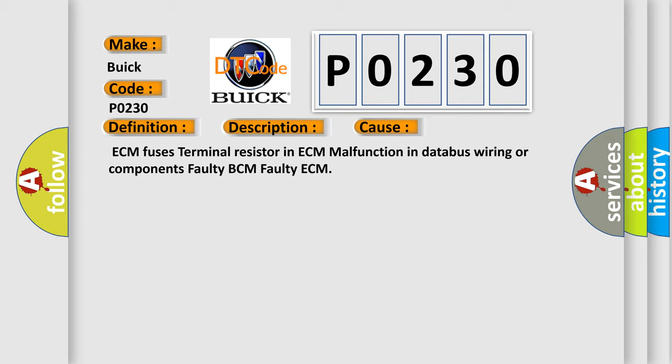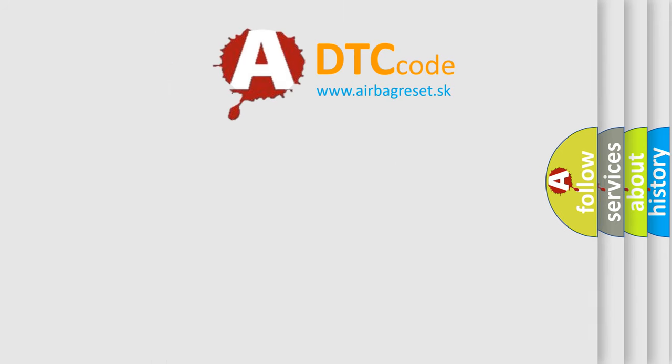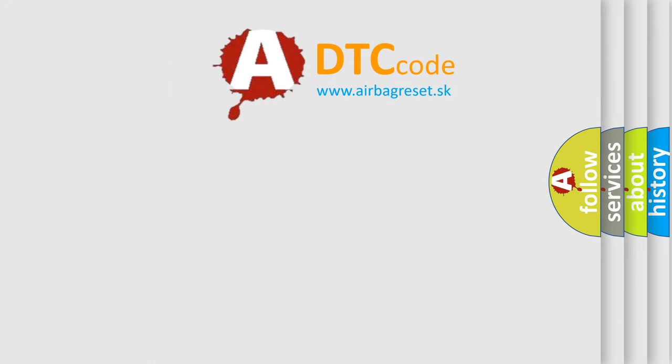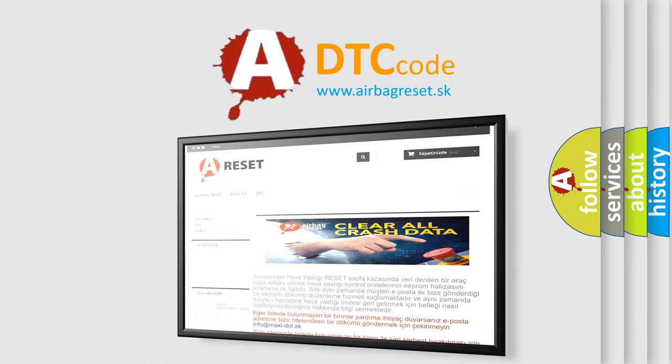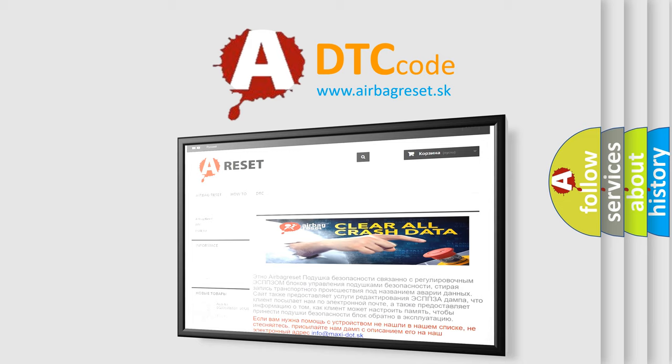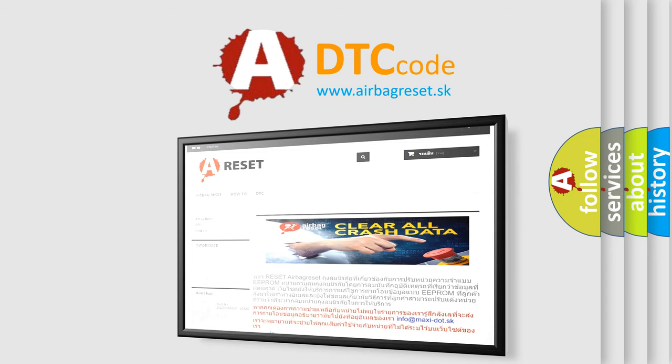The airbag reset website aims to provide information in 52 languages. Thank you for your attention and stay tuned for the next video.